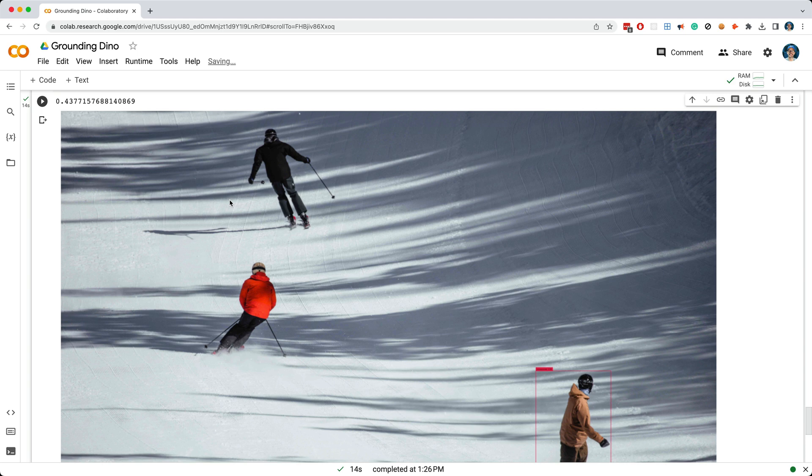Okay, so GroundingDino is relatively slow, which is kind of a bummer, and it means you'll still likely need to use a faster model like YOLO for many scenarios. But GroundingDino can still help you out, even if you're using a model like YOLO.